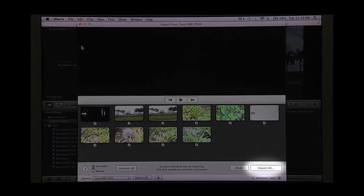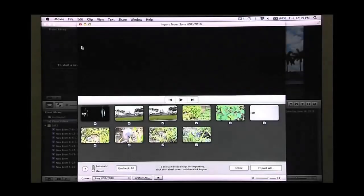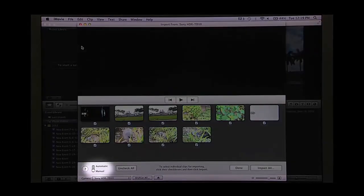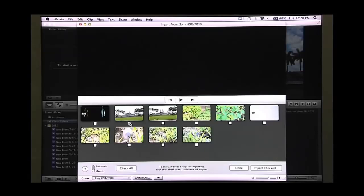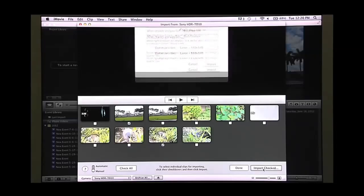You can choose the import all button on the lower right to import all of your videos or select manual from the lower left and choose individual videos. Then press the import option on the lower right.